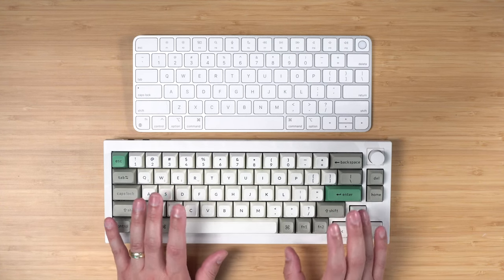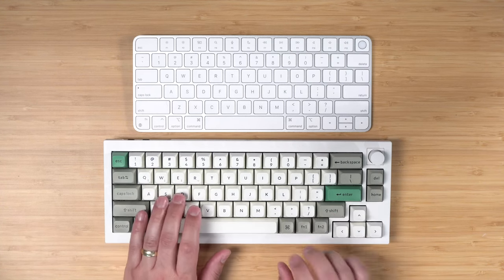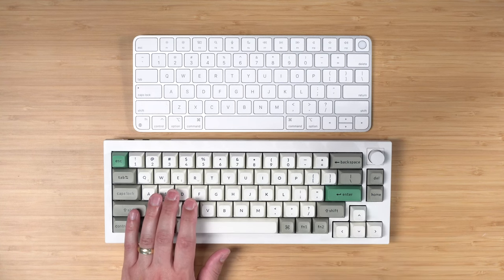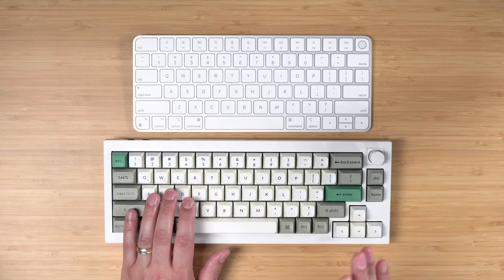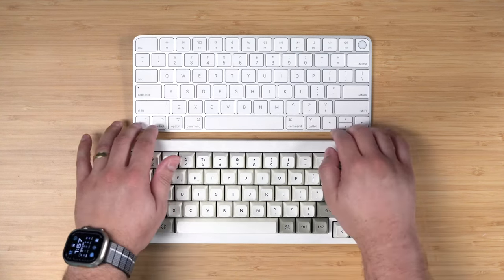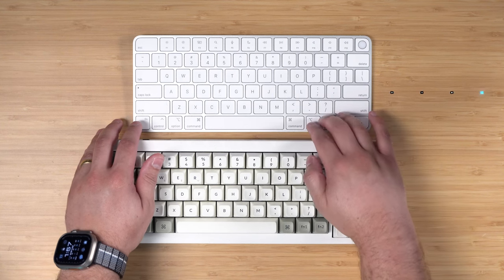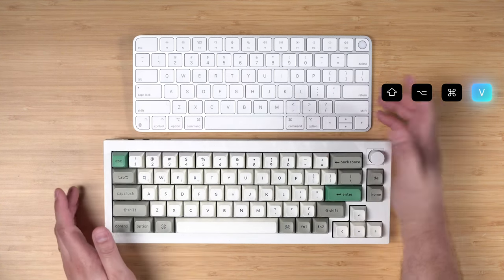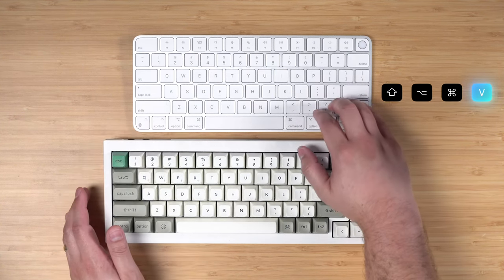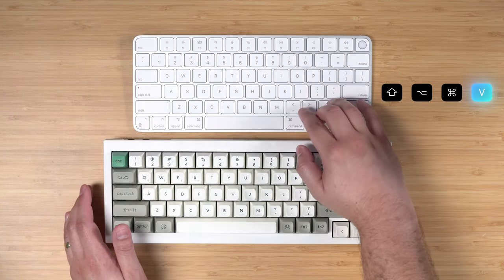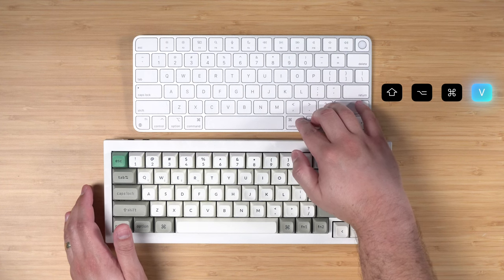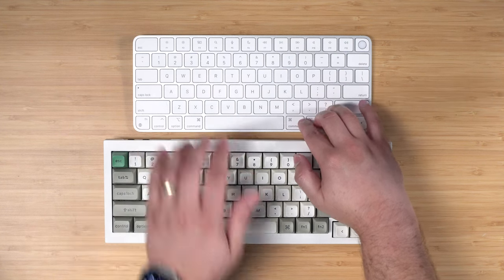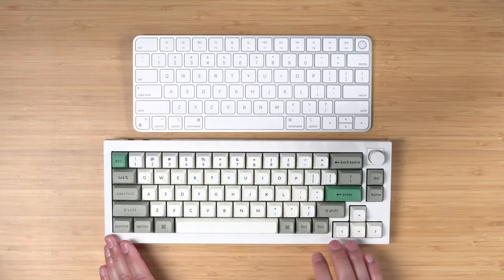One keyboard shortcut I use very often is paste and match style. If you don't know what that is, leave a comment below. Maybe I need to do a whole video on keyboard shortcuts. But on the Apple Magic Keyboard it's Shift Option Command V. And so my muscle memory is just pinky on shift, pointer and middle on option and command, and then hitting V.